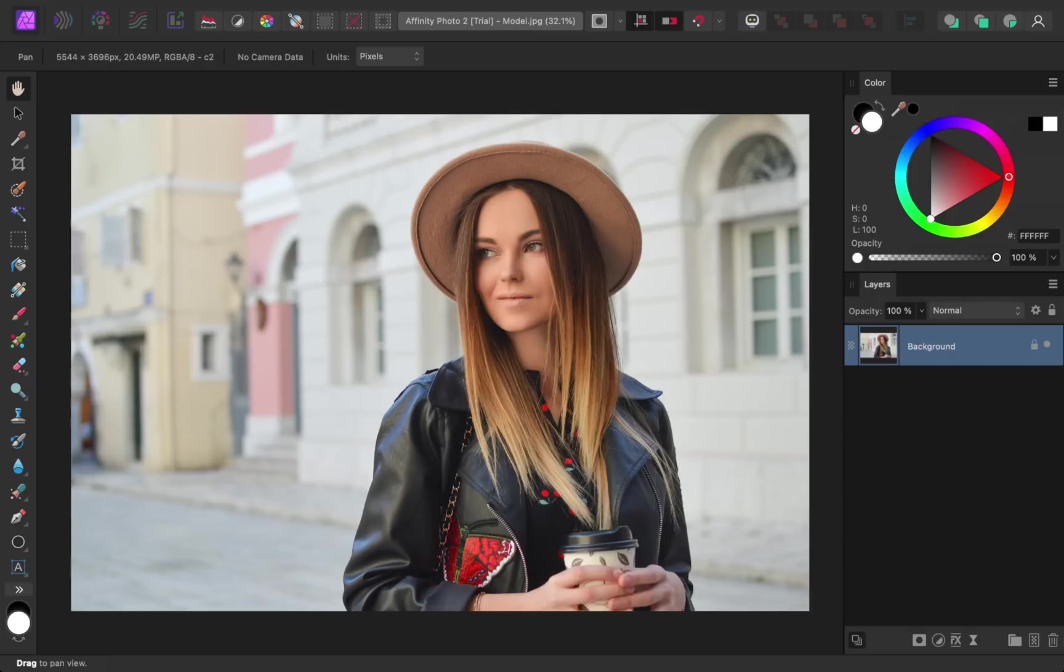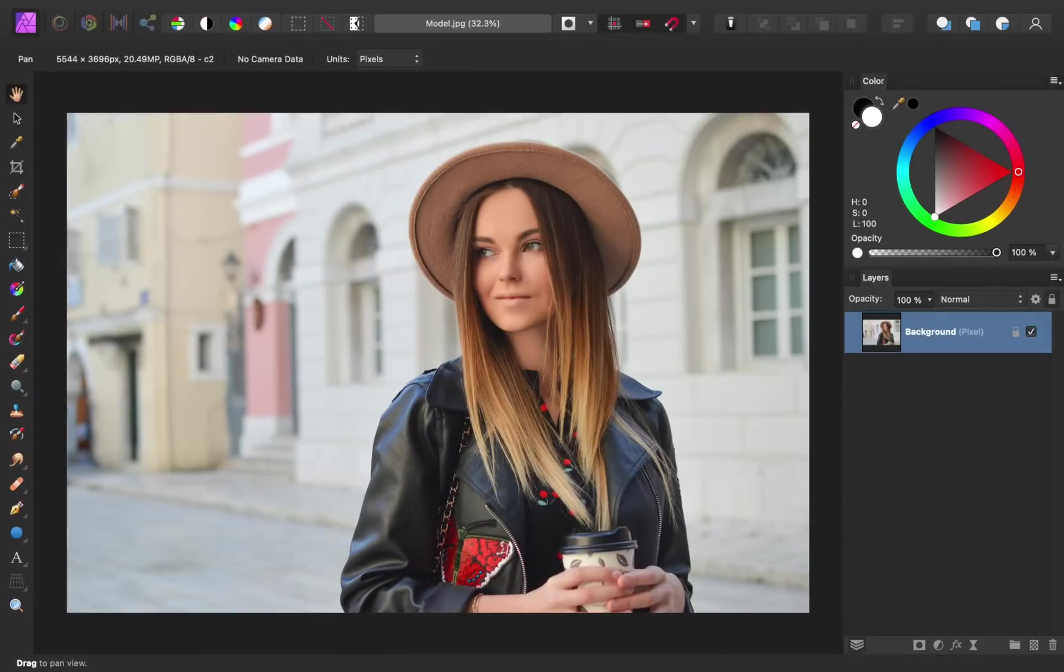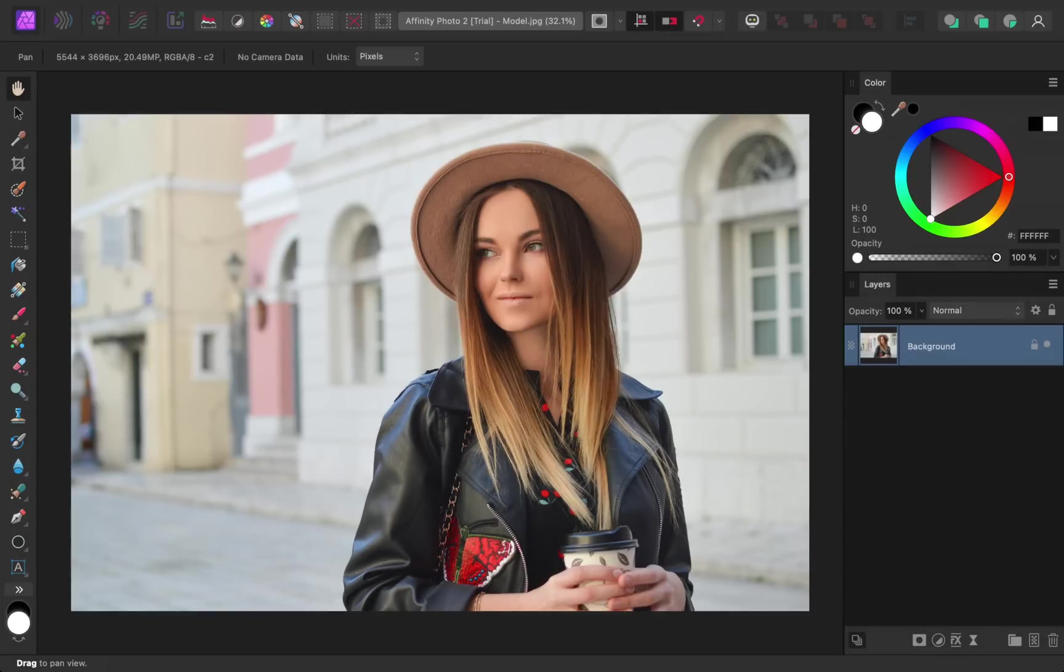The first change you'll notice is Affinity's new interface. All of the tools and panels have gotten a nice redesign. Now everything looks cleaner and more modern. Here's what Affinity Photo used to look like, and here's what it looks like after the update. Everything still looks familiar, but now the program feels more modern and up-to-date.